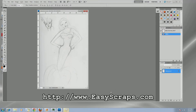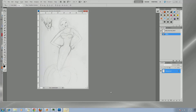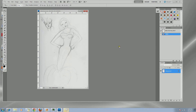Hi, it's Ursula from EasyScraps.com and today I'm going to be doing a follow-up video to another one that I did about scanning in your original artwork and then bringing it into Photoshop. I do this all the time with my original artwork, so all my videos will kind of have that bent to them.